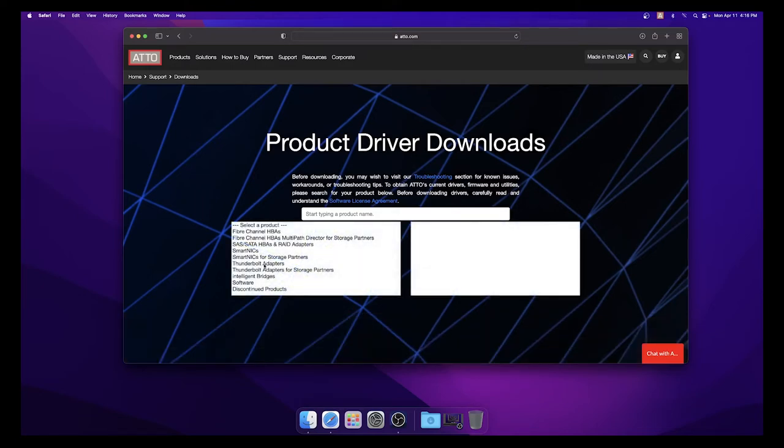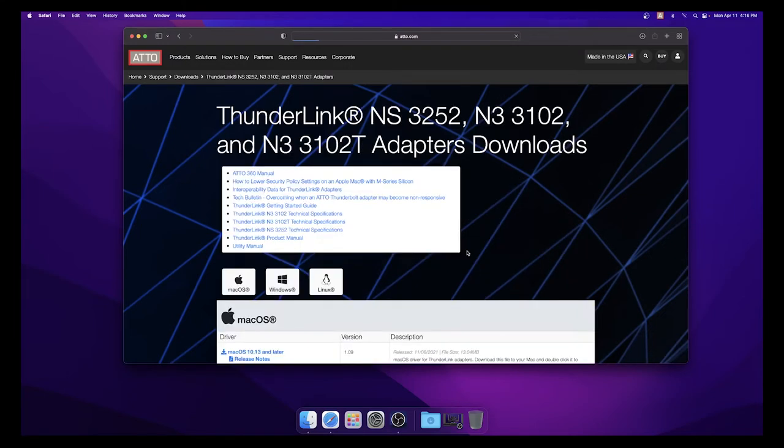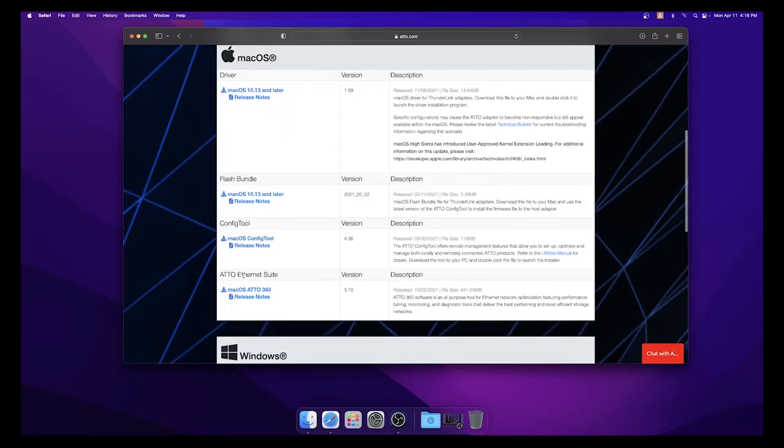Select the List All Options button. On the left side, select Thunderbolt adapters from the product list. Then on the right, select your Thunderlink adapter. Select the Mac OS icon and download the latest driver by clicking on the link.